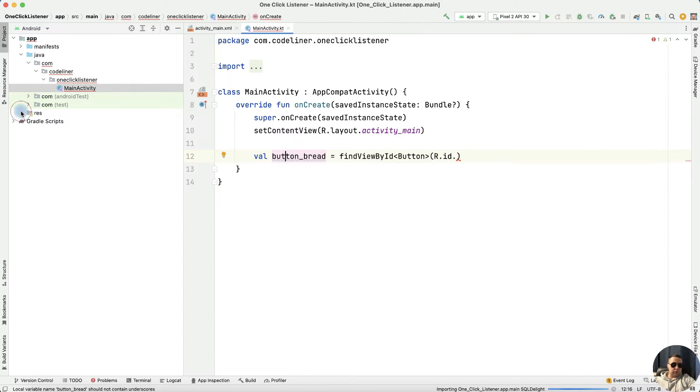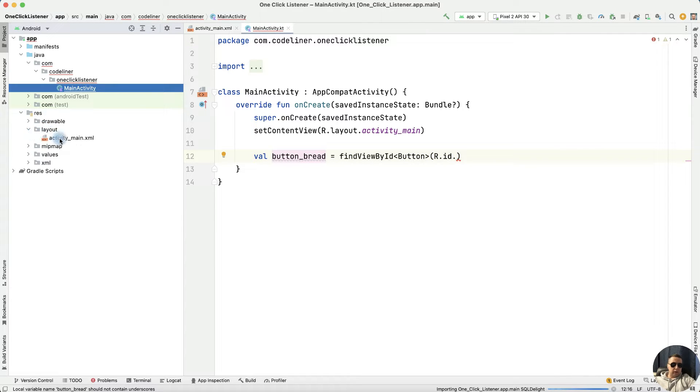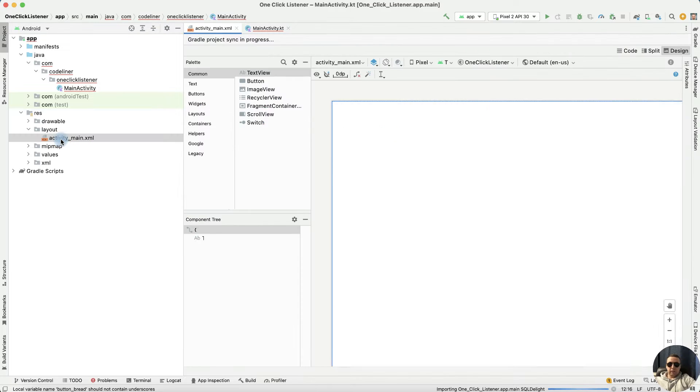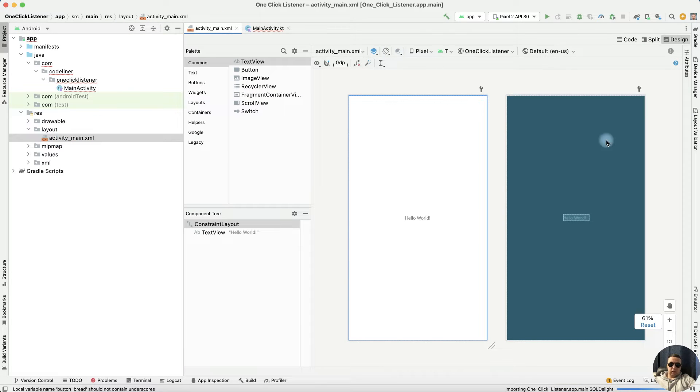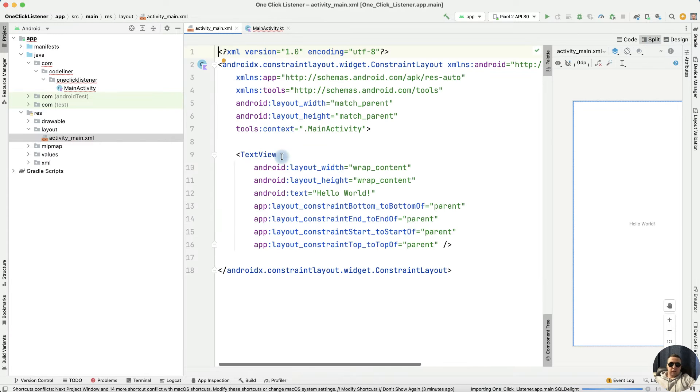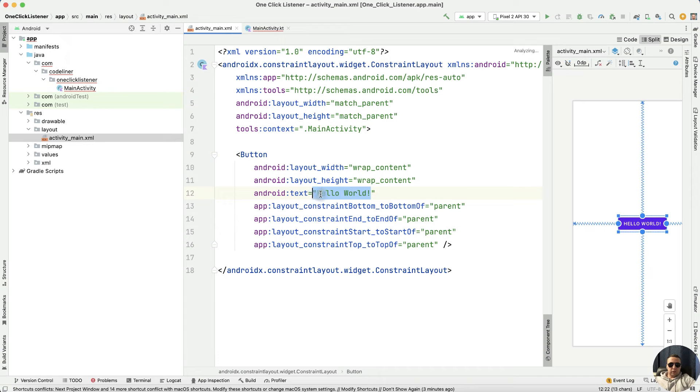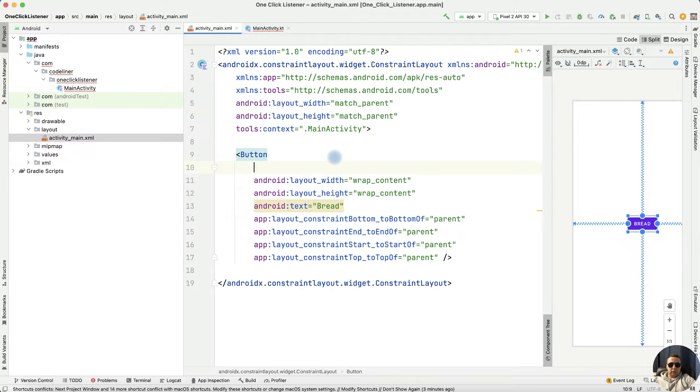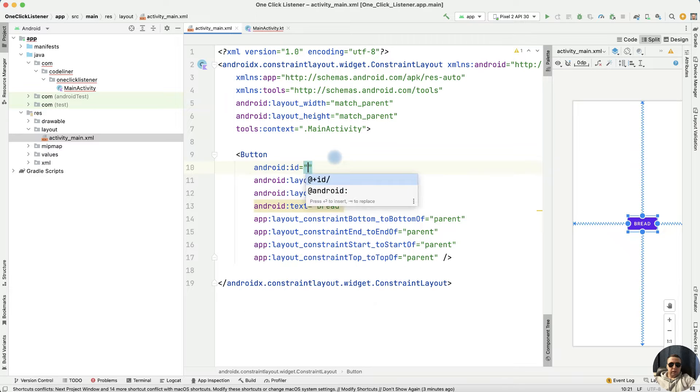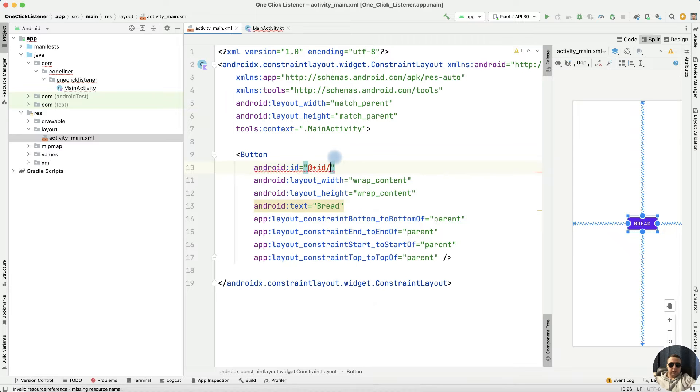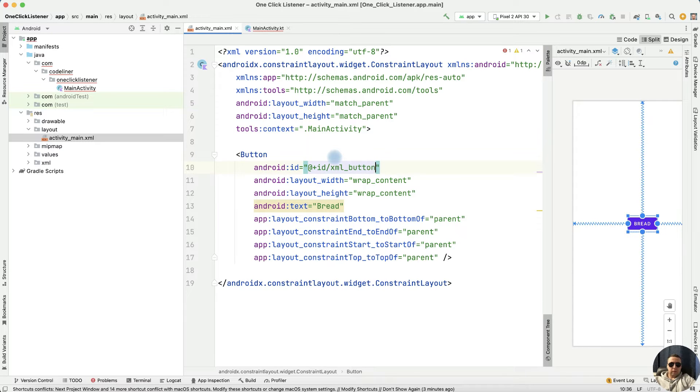Go to resources, then layout, then activity_main.xml, then split our code. Instead of TextView, write Button, text for example bread, and let's create ID. ID plus ID, XML button_bread.